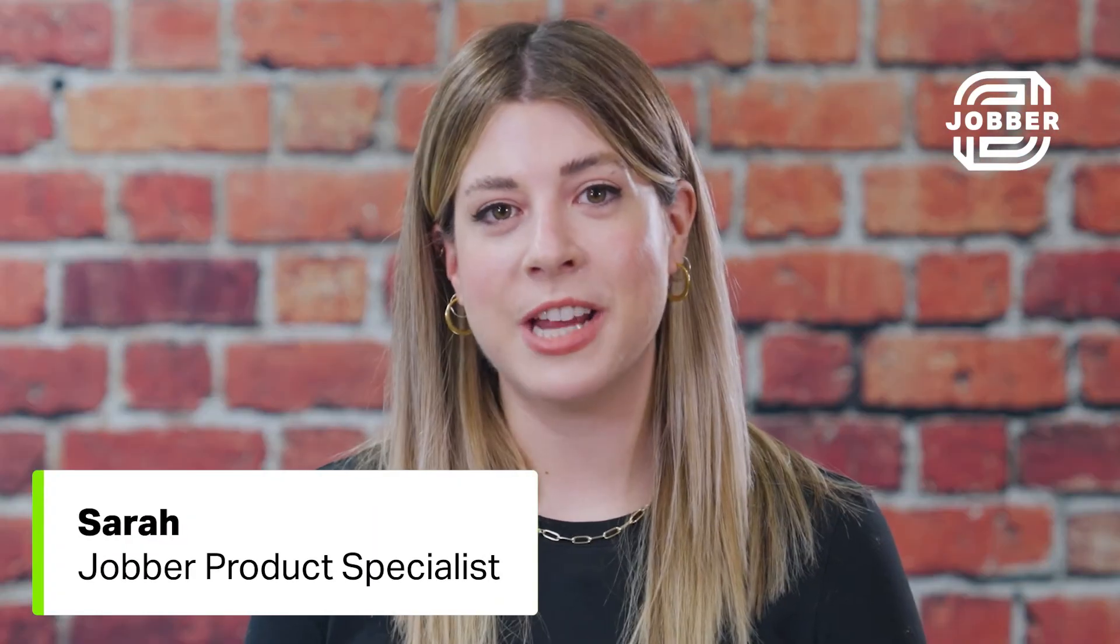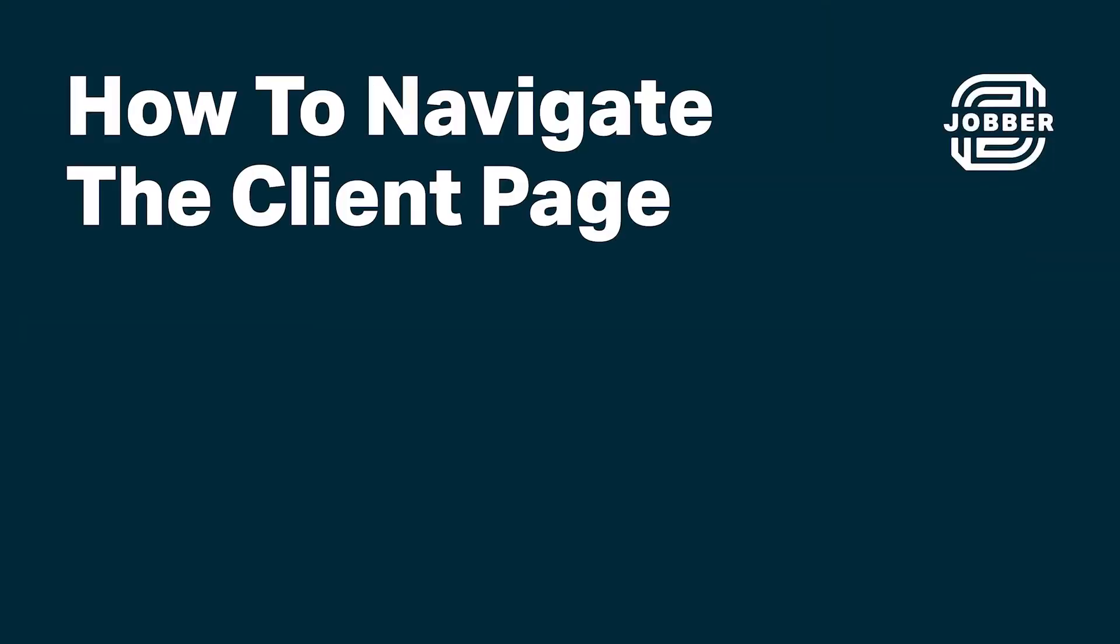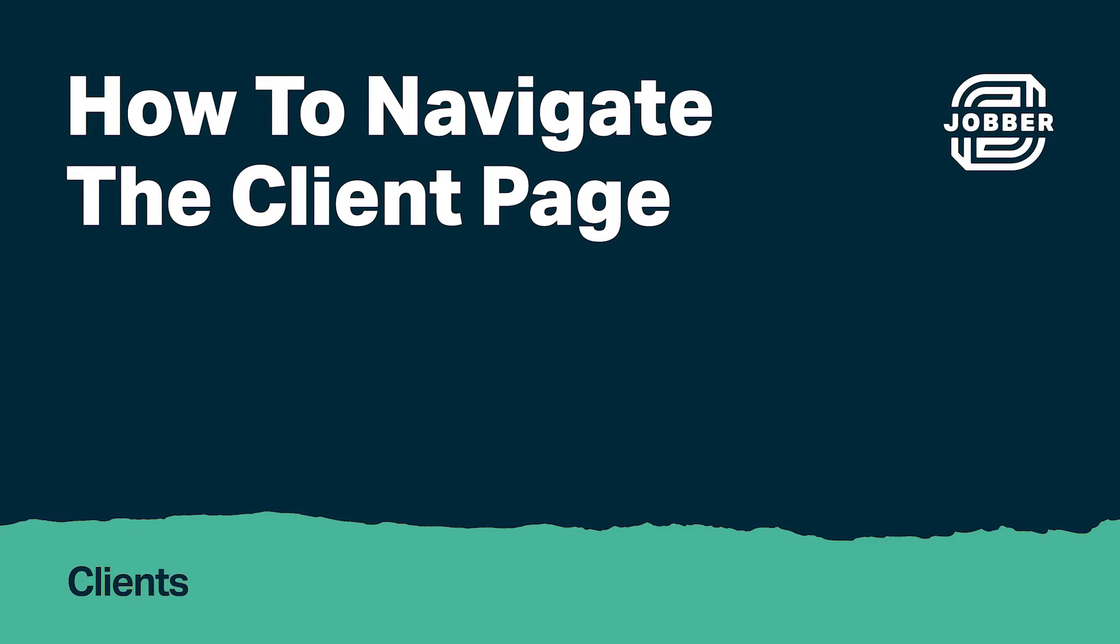Hi, I'm Sarah from Jobber. The client page is a one-stop shop for all the information you need about a client. Let's go over it.